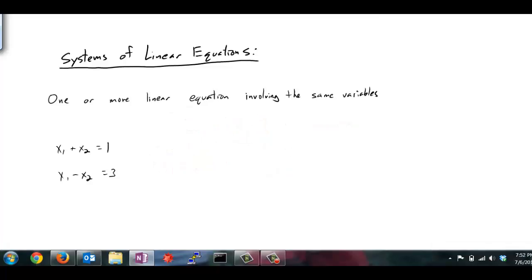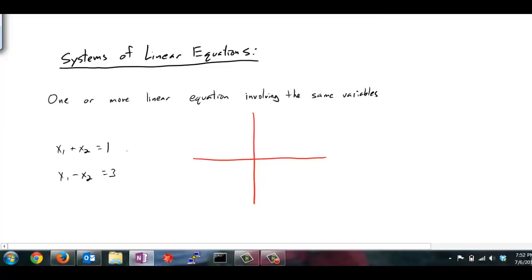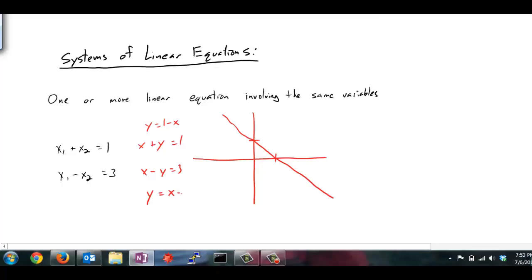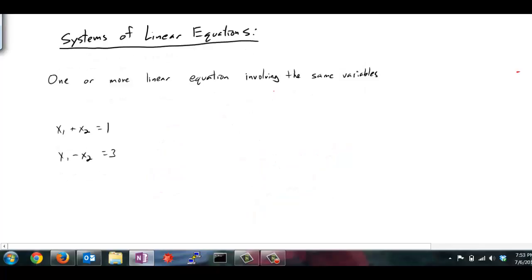Since a linear equation with two variables can be represented graphically with a line, a solution — because it satisfies both equations — is a point that is on both lines; in this case it would be the intersection of the two lines. The first equation, viewed as x and y, looks like y equals 1 minus x, with a y-intercept of 1 and a slope of negative 1. The second equation gives y equals x minus 3, with a y-intercept of negative 3 and a slope of positive 1. Sketching this, the intersection appears to be at (2, negative 1).